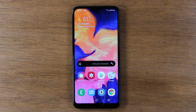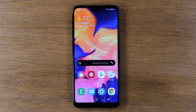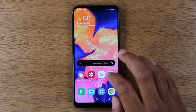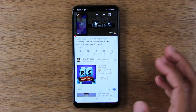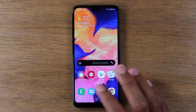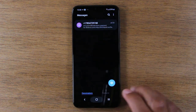We're going to show you how to use split screen, or what is called multi window, on the A10e. The first thing you want to do is open the two apps that you want to have in split screen. I'm going to open up YouTube, close it, and then I'm going to open up Messages and then close the app.